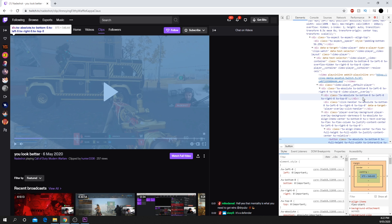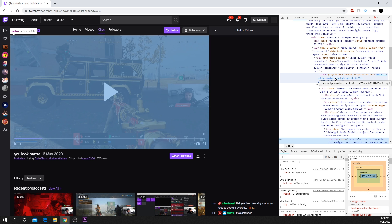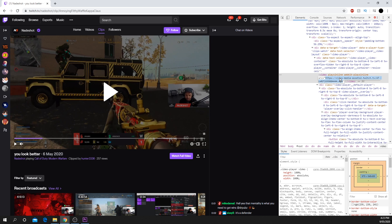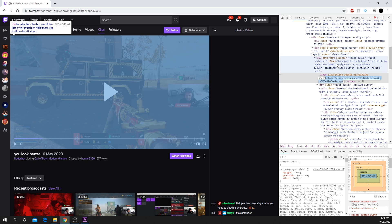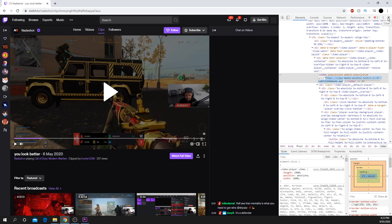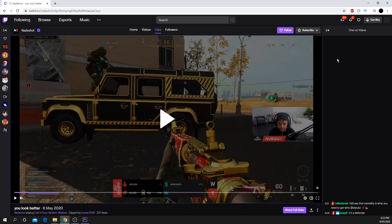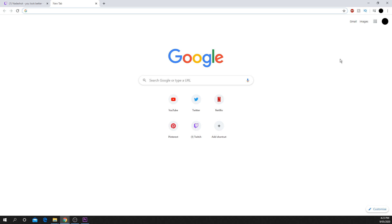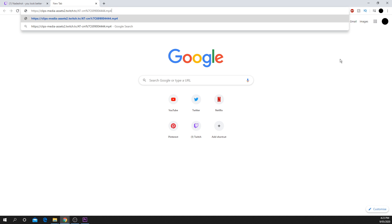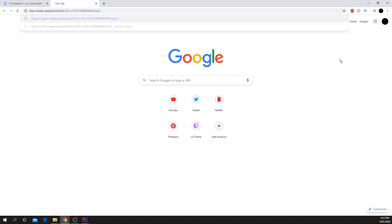Scroll up slightly and locate the link that reads clips-media-assets. Double-click the link to highlight it and copy it using Control-C or Command-C on a Mac. With the link now copied, open a new browser tab and paste it into the URL, then hit enter. The video will automatically download.